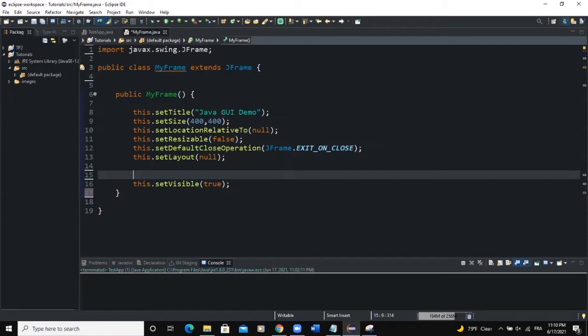A tree structure is made up of a root node at the topmost, which is the parent of all the other nodes in the tree. For example, 'Tutorial' here is the root node and it is the parent of all the other nodes. You can also see this in Windows — when you open your folder on the left side, you will have a tree structure of the various folders in your computer.